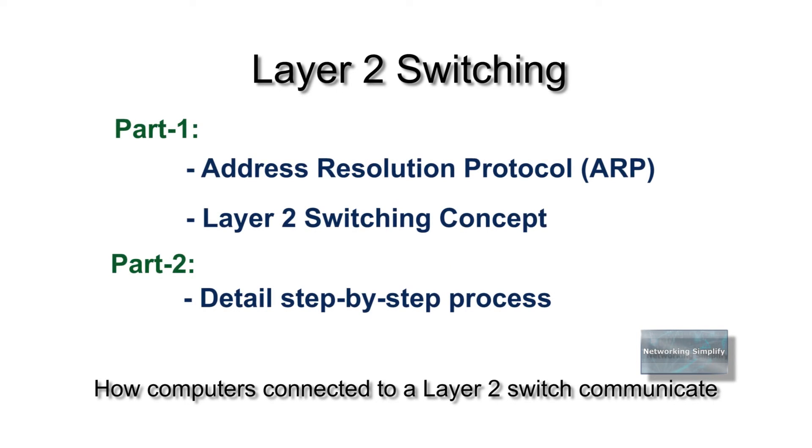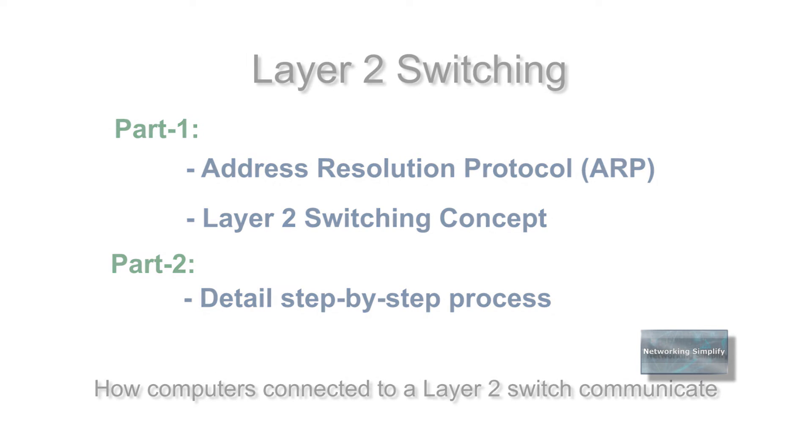I have made this tutorial in two parts. In the first part, I will explain a bit about layer 2 switching and address resolution protocol process. In part 2, I will demonstrate these with practical step-by-step example.